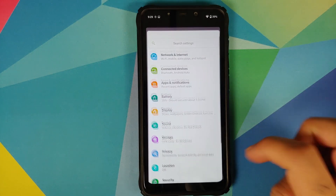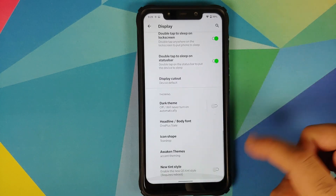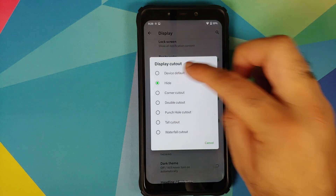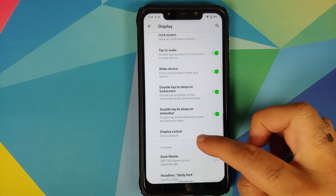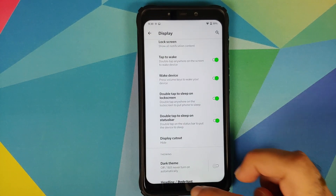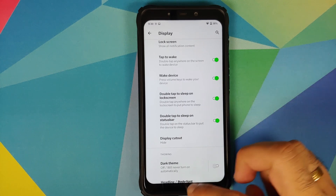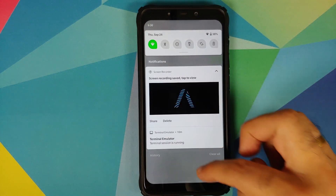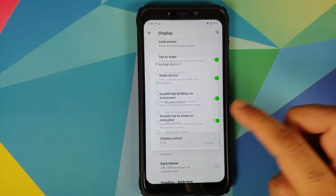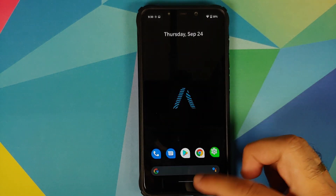If you try to hide the notch — go into Display and find Display Cutout Hide — when you unhide it there is still a small jitter and lag, which is another issue yet to be addressed. It also appears that after hiding the cutout, gestures may require a reboot to work properly.